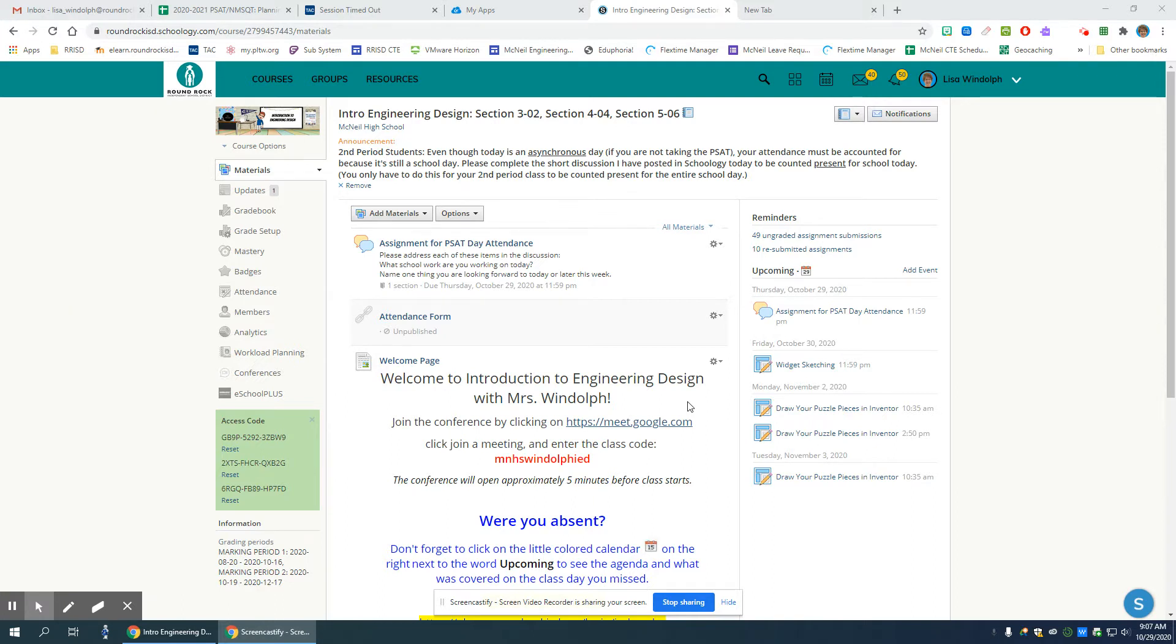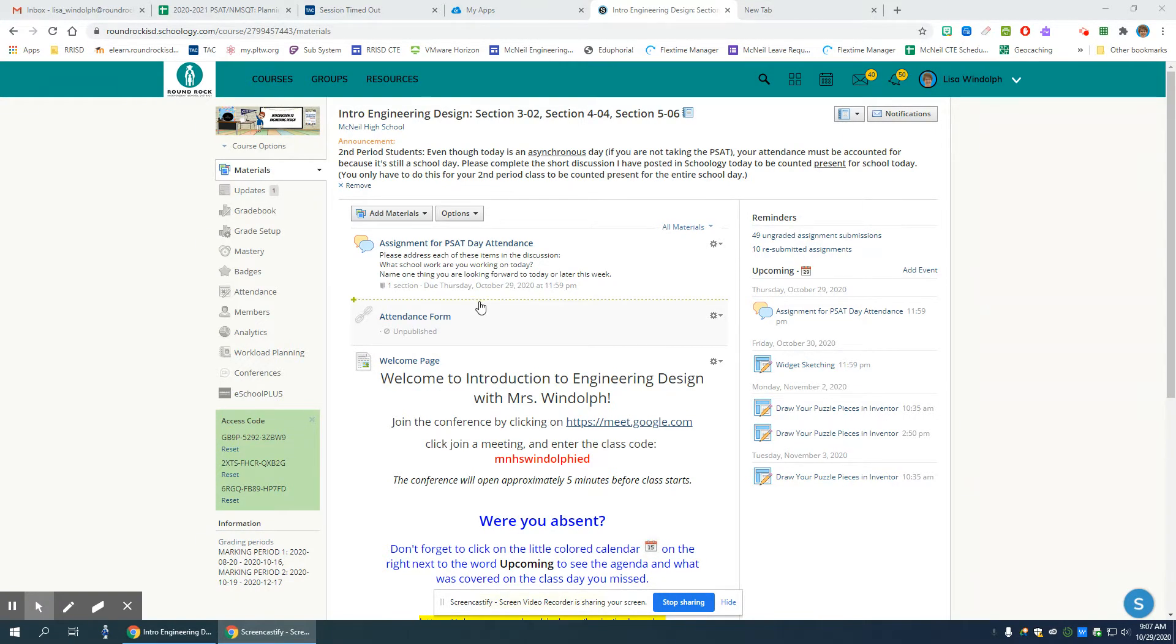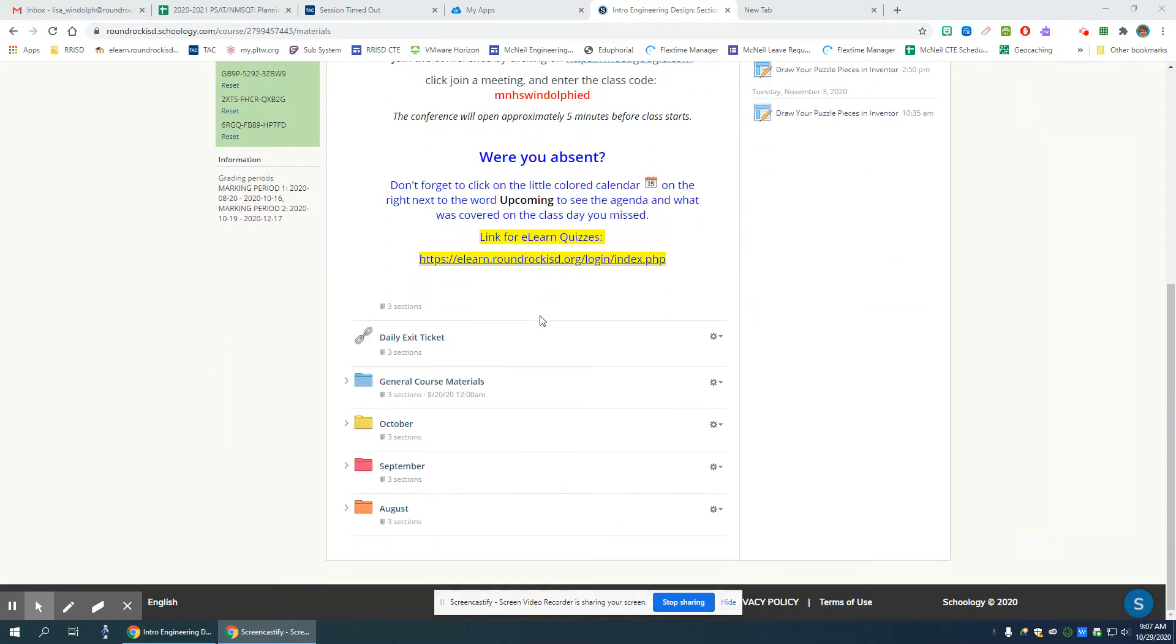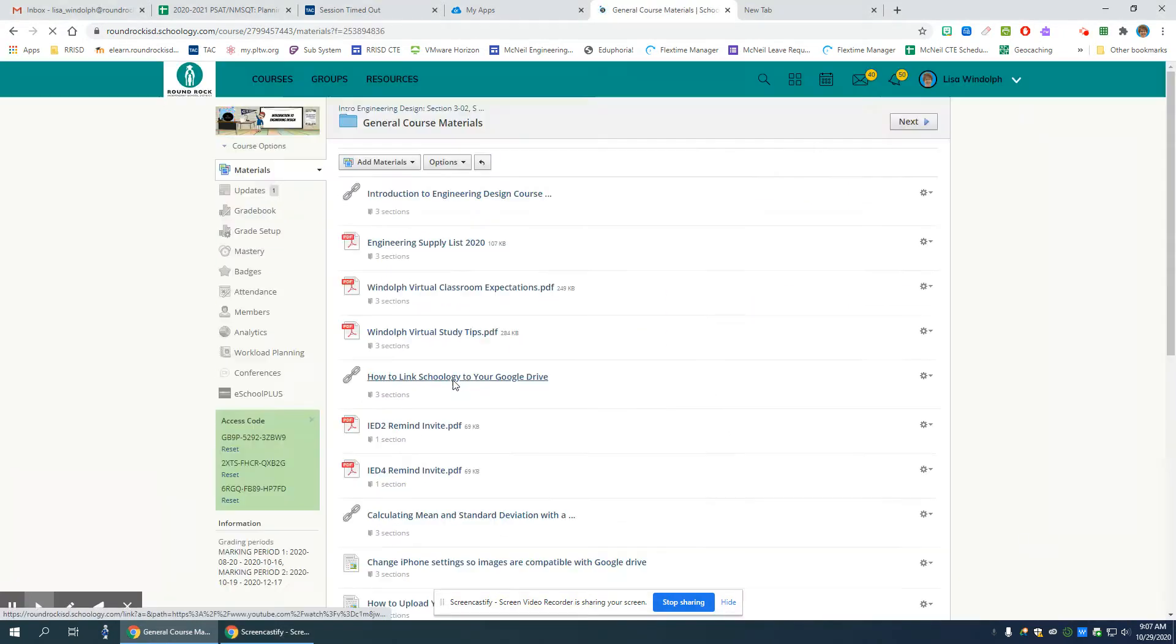This is not if you've remoted into the school; this is only if you've downloaded the software on your computer at home. So first, you can see that I'm in Schoology on the opening page, and I'm going to get the template out of the general course materials folder.